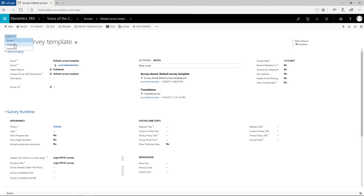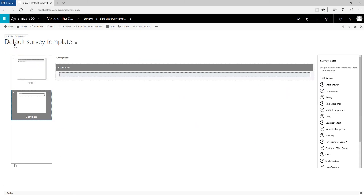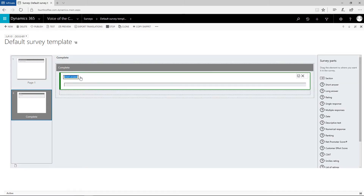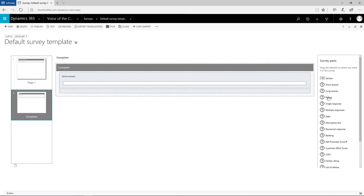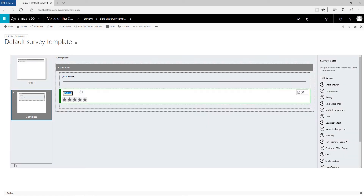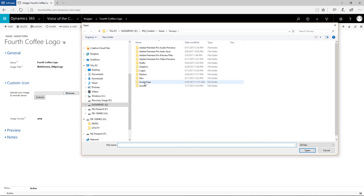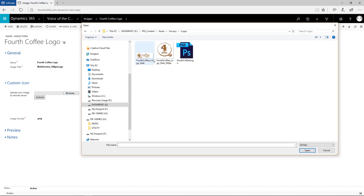We'll start from the survey designer and from there, we just drag and drop the content we need. We can add, reorder, and select pages in the left panel, and add survey elements such as sections and questions to the current page from the survey parts panel on the right. We'll also customize our survey with the title and our logo.